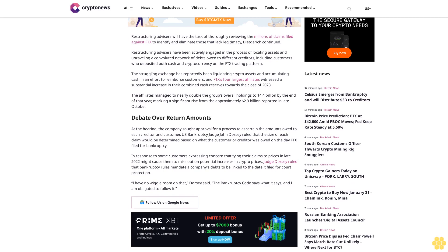Judge Dorsey ruled that bankruptcy rules mandate a company's debts to be linked to the date it filed for court protection. I have no wiggle room on that, Dorsey said. The bankruptcy code says what it says and I am obligated to follow it. Follow us on Google News.